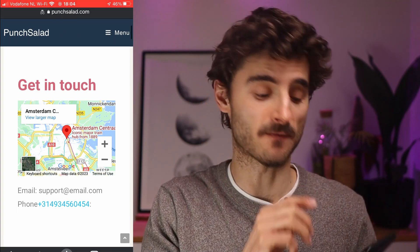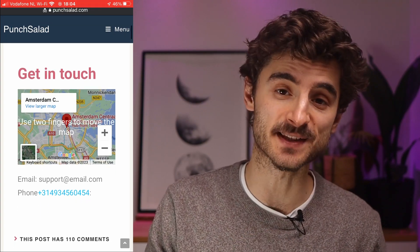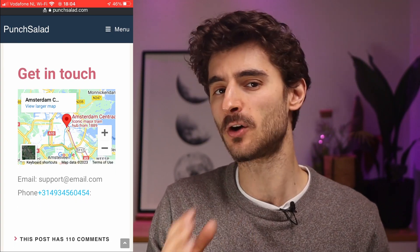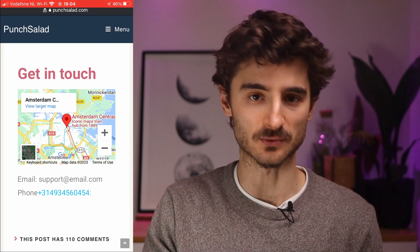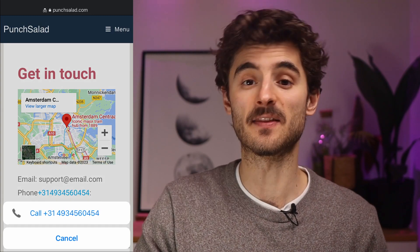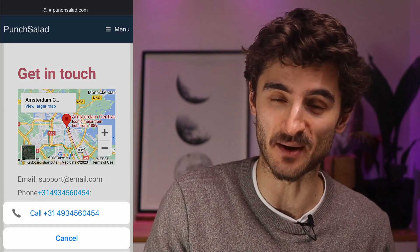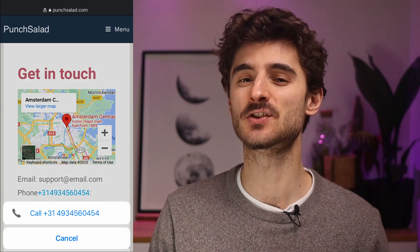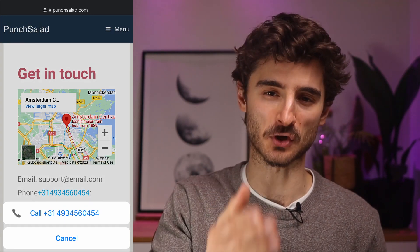Imagine your client sees your phone number on your website and all they have to do is tap on the phone number and then the phone will suggest to call that number. Makes it so much easier to contact you, right?